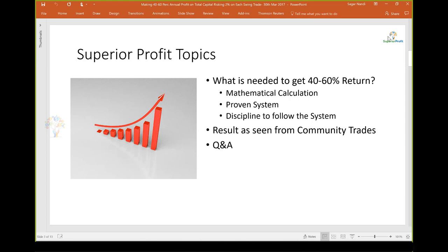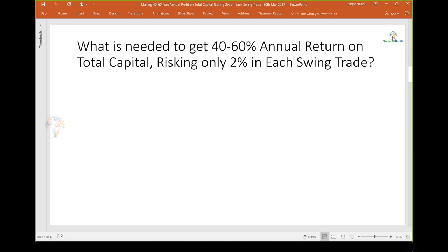In today's topic, we will look at what is really required to get substantial 40 to 60% annual return on total capital, based on mathematical calculation. Then we will look at trades using the Superior Profit way and Q trading system that supports the required success rate. We also need discipline to follow the trading system. Q&A is throughout the session — use the Q&A panel to ask questions.